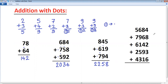Let's try this. 4 plus 8 is 12, so put dot, take 2. 2 plus 2 is 4. 4 plus 3 is 7. 7 plus 6 is 13, so put dot, take 3. 8 plus 1 is 9. 9 plus 6 is 15, so put dot, take 5. 5 plus 4 is 9.